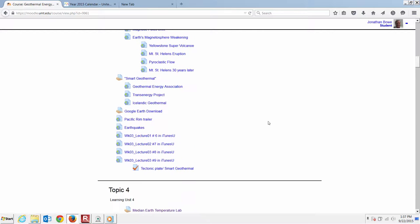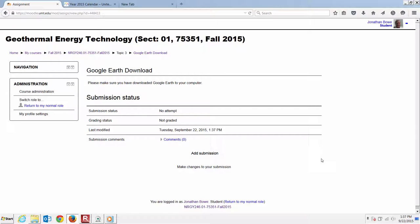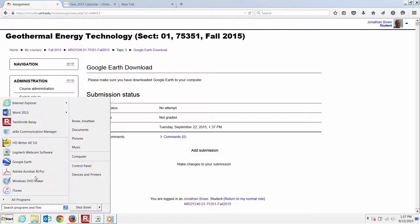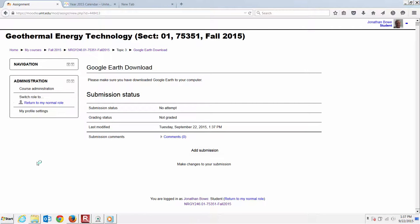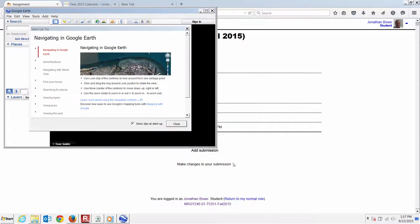Let's take a brief look here again at the Google Earth download. Hopefully you got in here — there's no grade on this. Let's get into that Google Earth, download that Google Earth. Once you got that Google Earth fired up, start looking at the tectonic boundaries with these overlays. It's pretty handy.